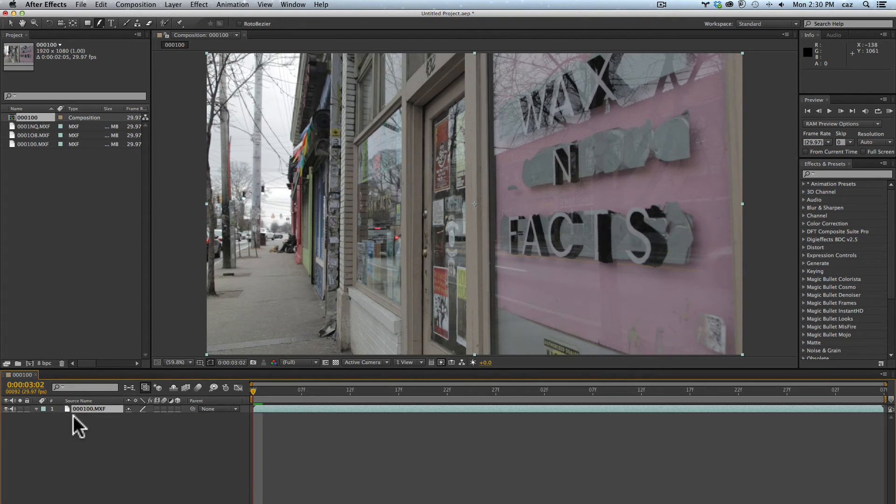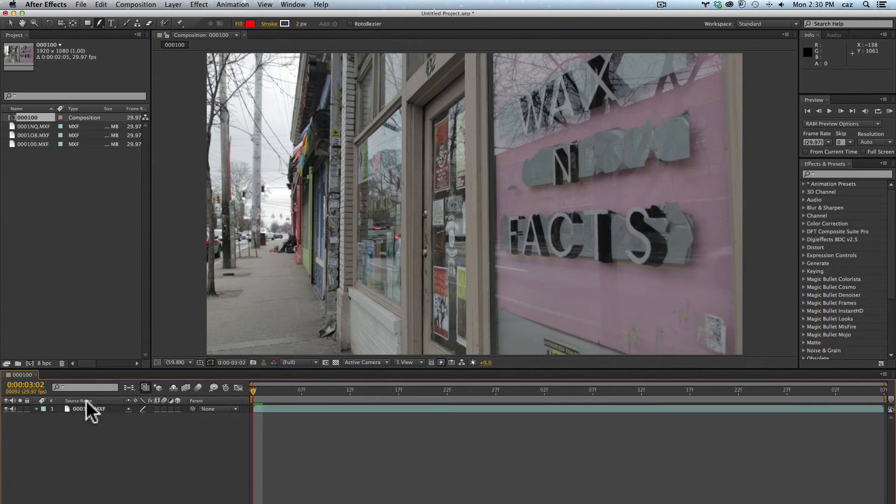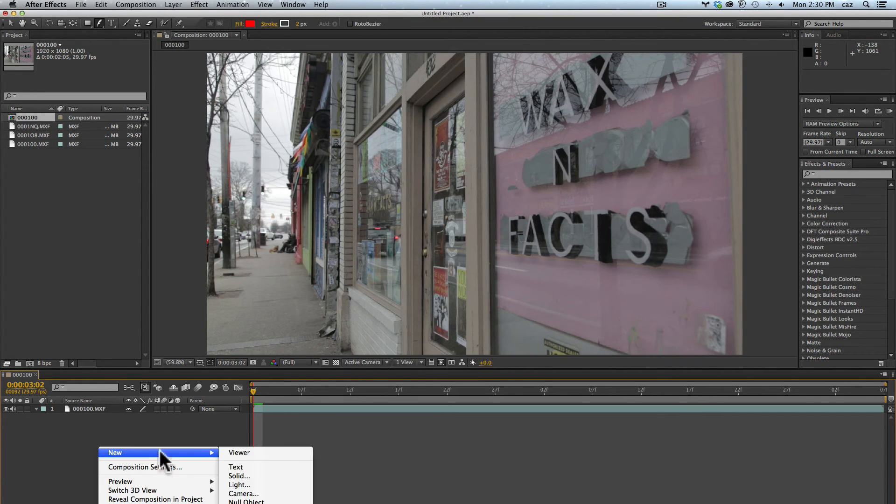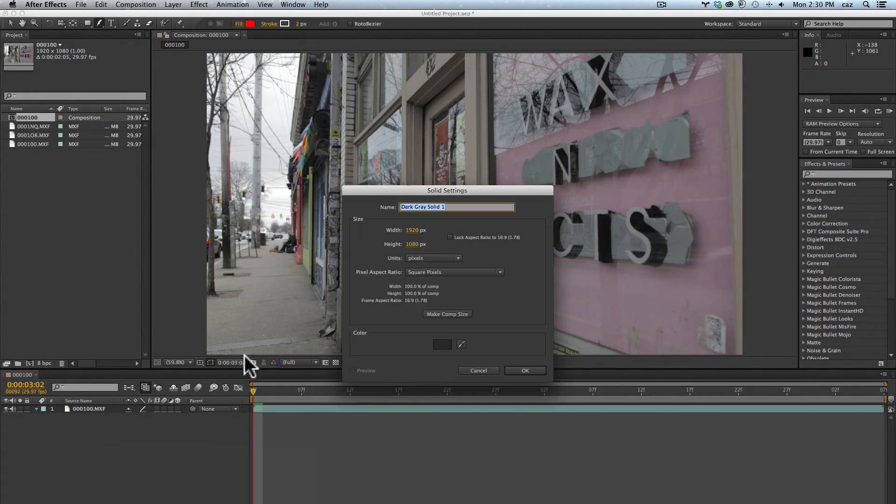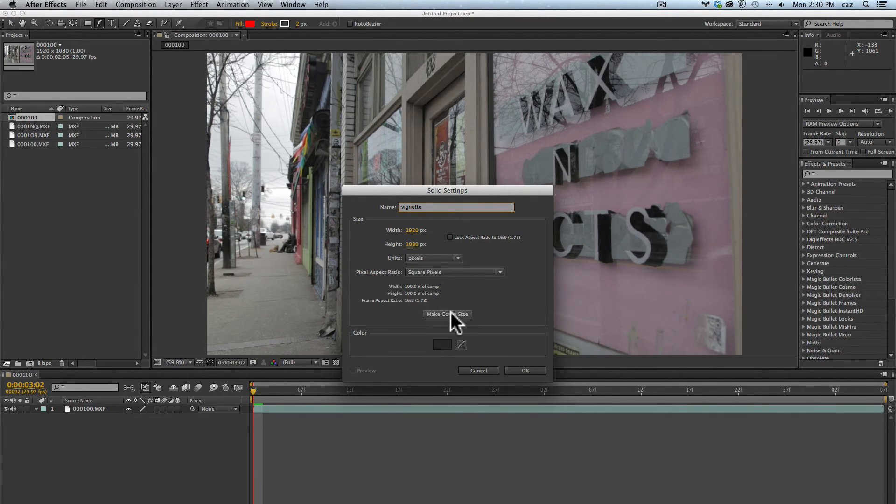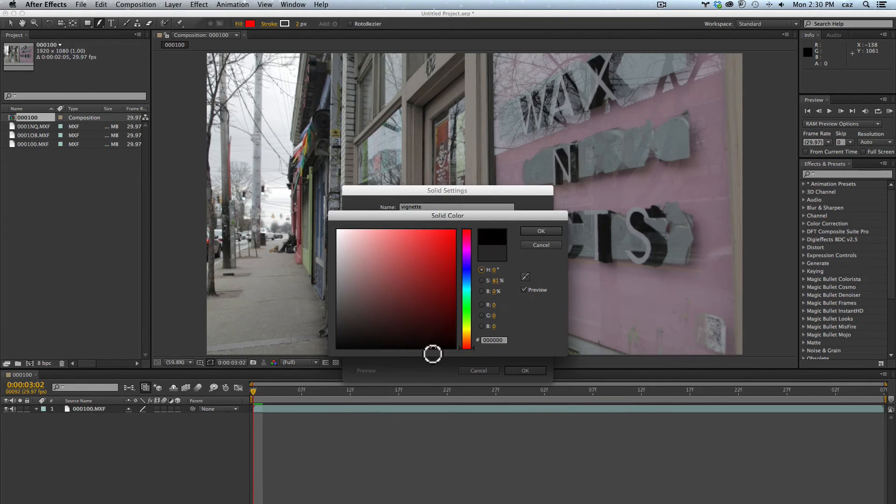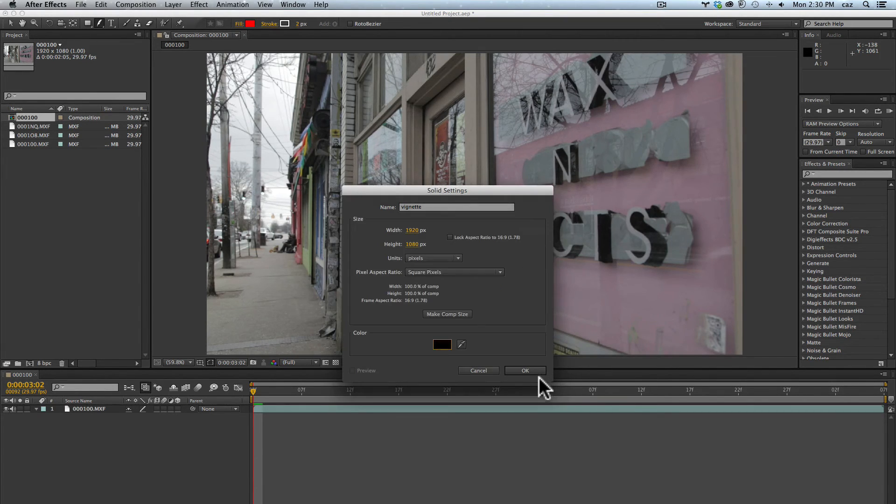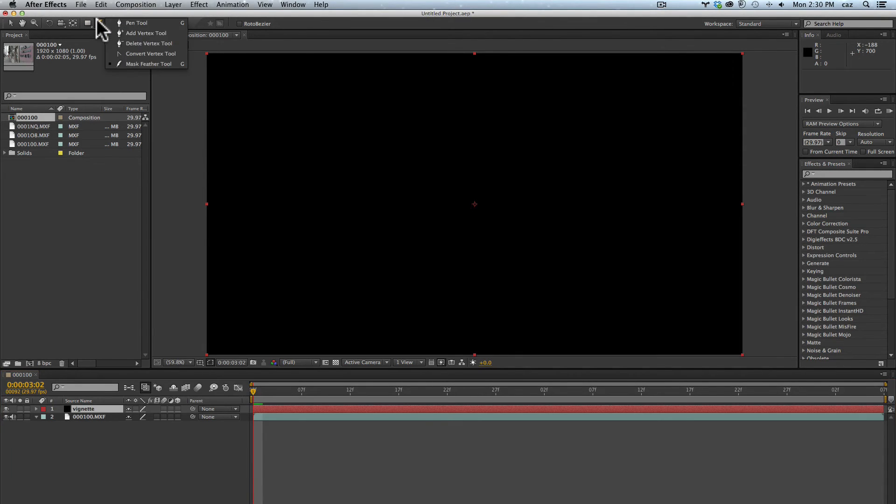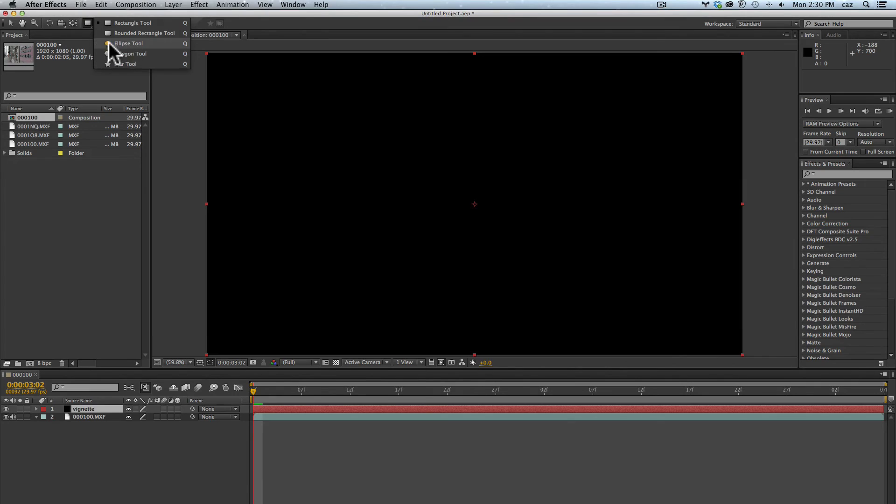I'm going to delete that. I'm going to show you a practical use of masks to do a vignette. Let's say I want to put a vignette on this. I'm going to deselect my layer, right click down here and say new solid. I'm going to call it vignette, I want it to be comp size, and I'm going to make it black.